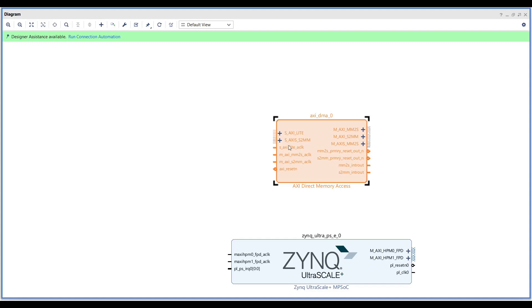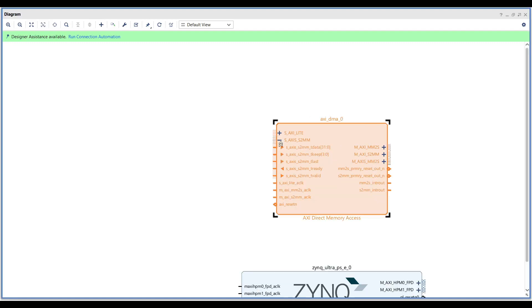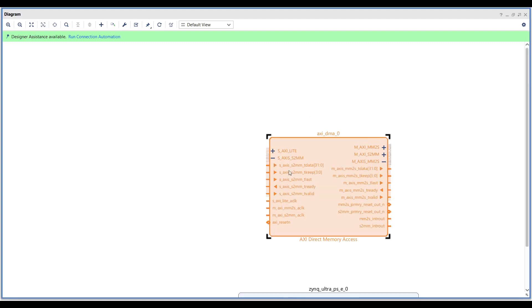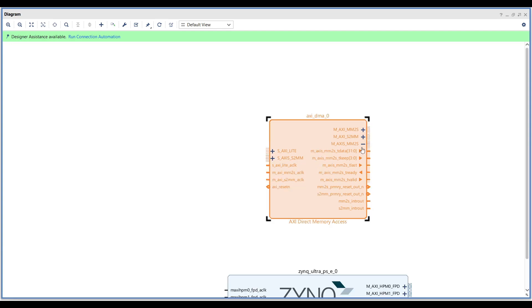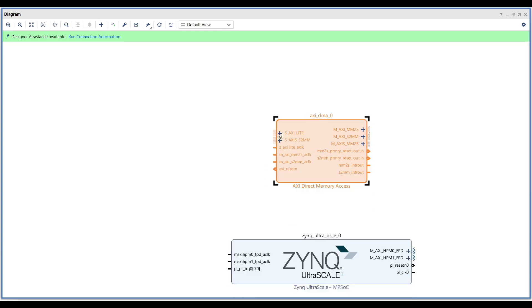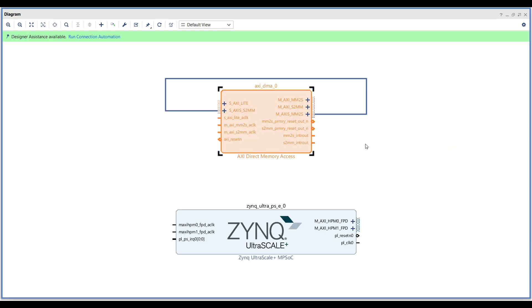We can see our AXI DMA with the five mentioned ports. We are going to use a loopback for the AXI Stream ports — you can see the two AXI Stream ports with TData, TLAST, TREADY, and TVALID signals. However, there is no Slave port on the Zynq UltraScale IP at this point, so we need to configure the available AXI ports.